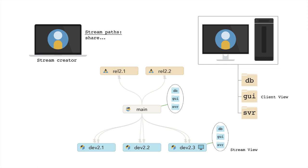In general, the stream creator can refine the view of a child stream to restrict the scope of editable and submittable files in the client view, but cannot expand the scope of editable and submittable files beyond that defined by the parent view.